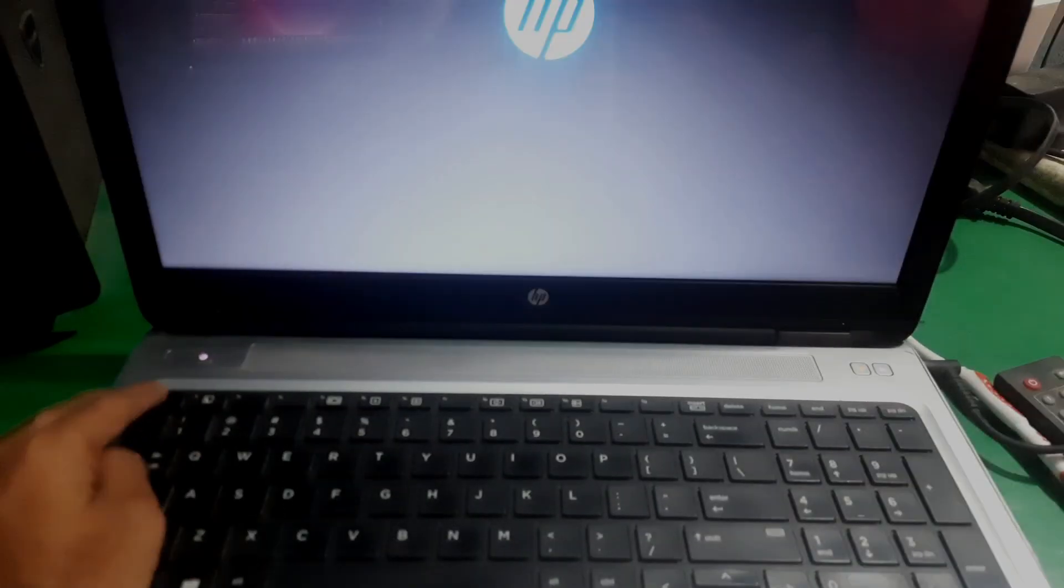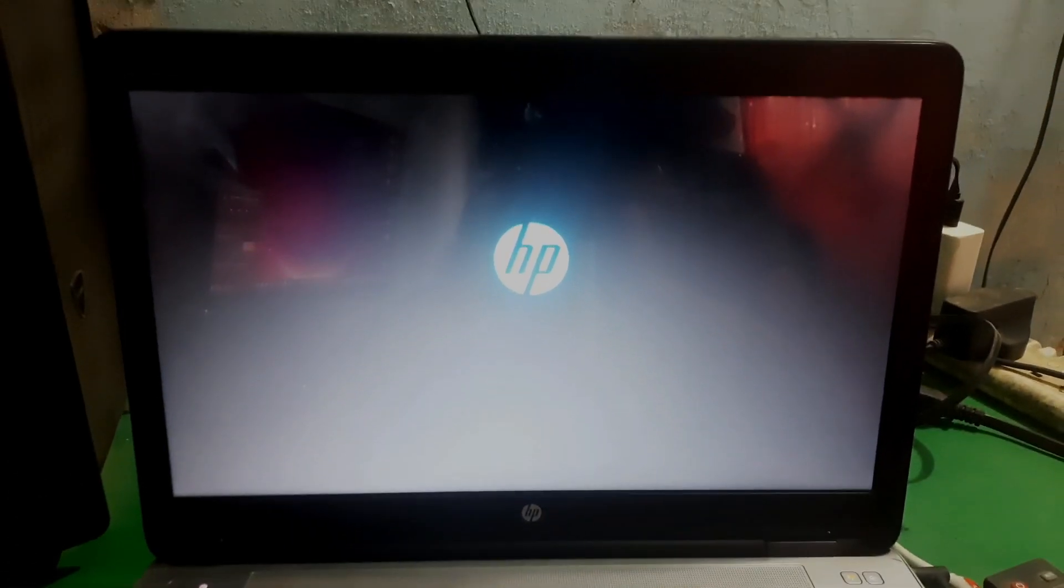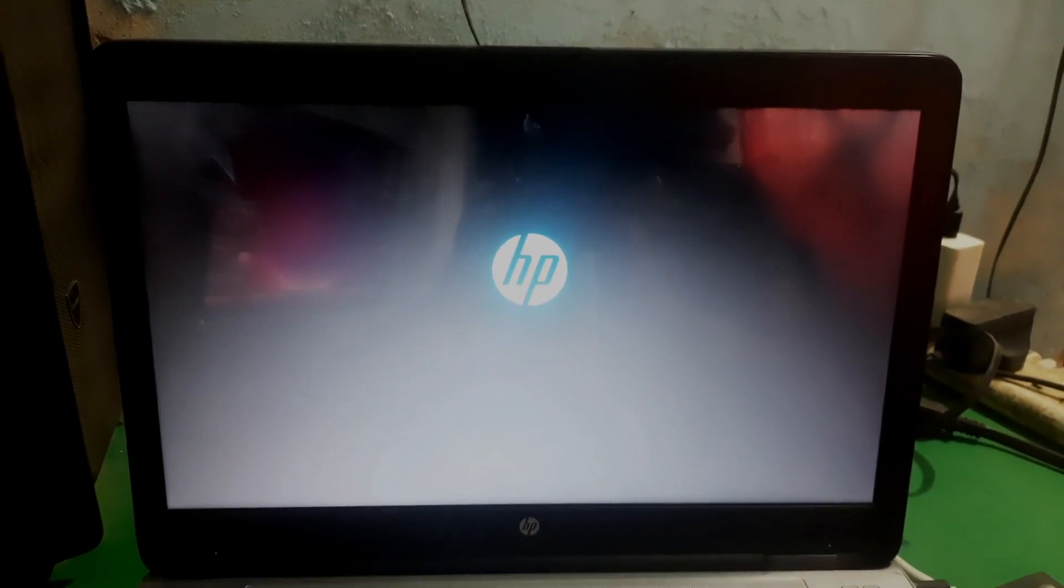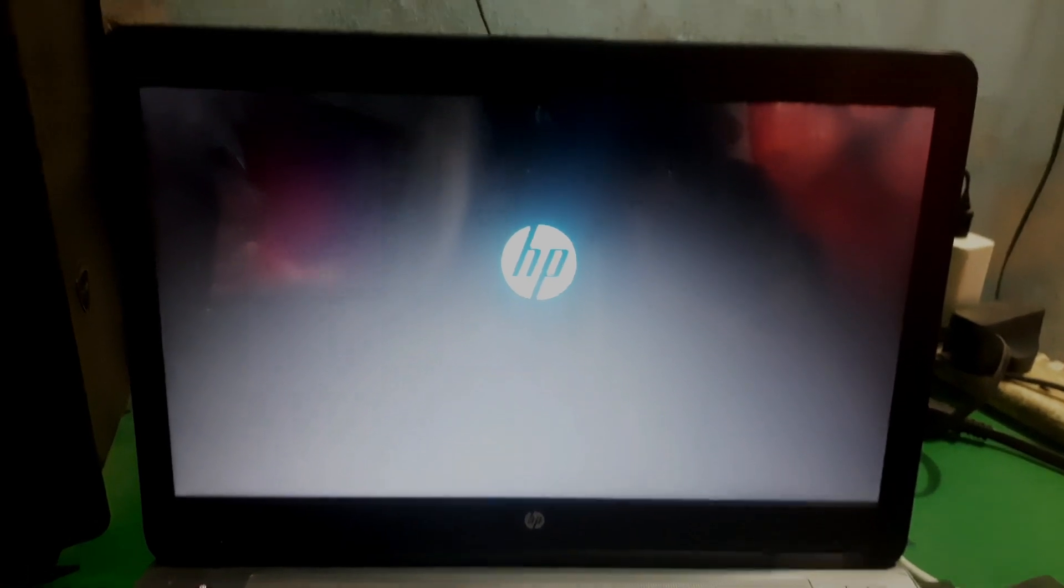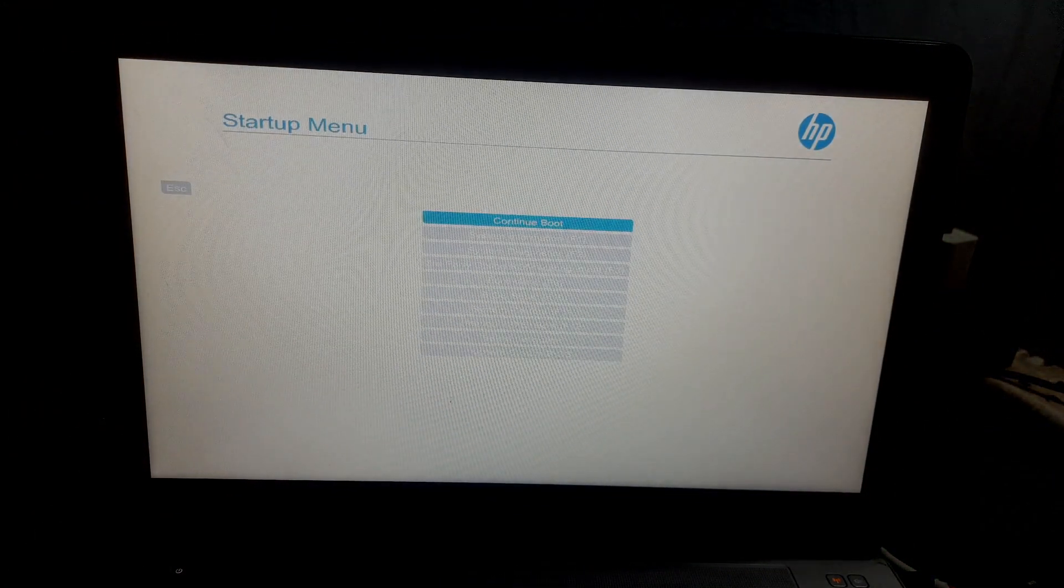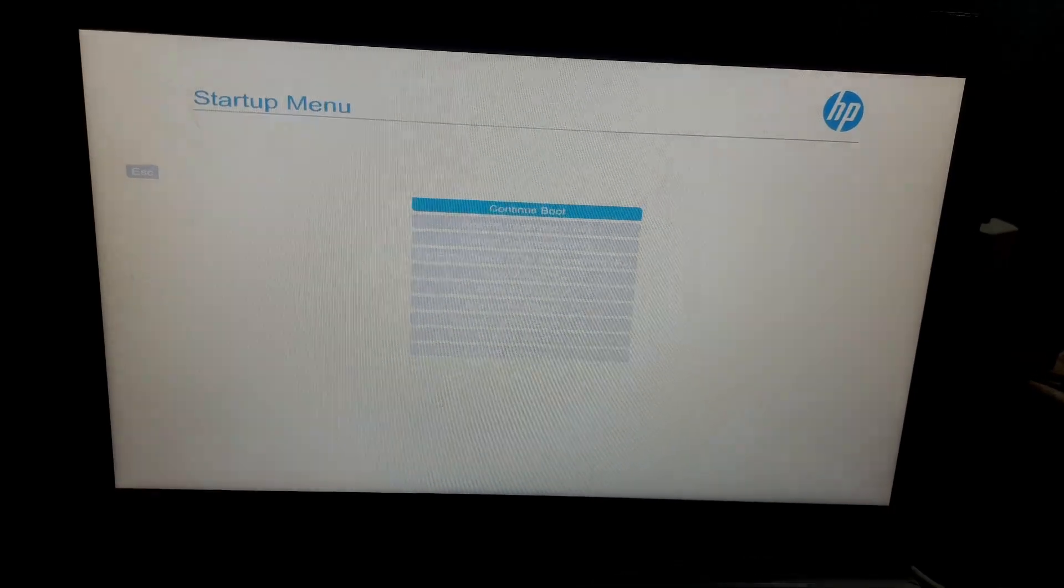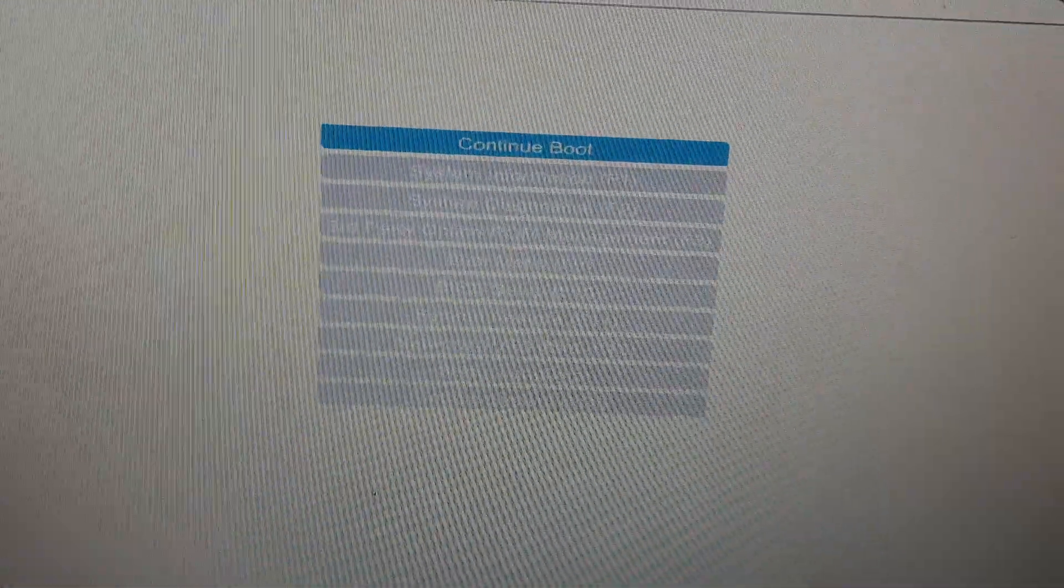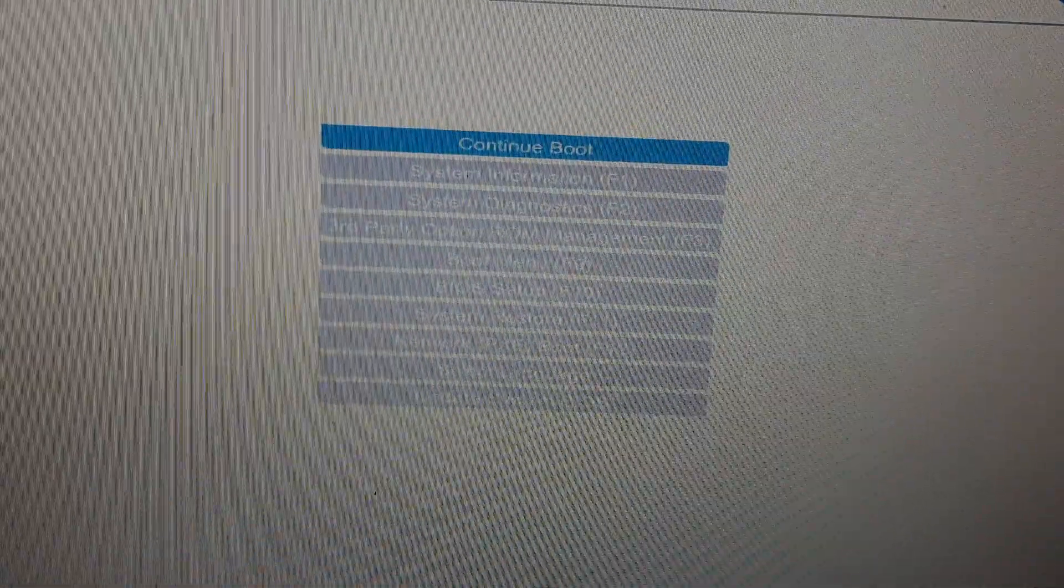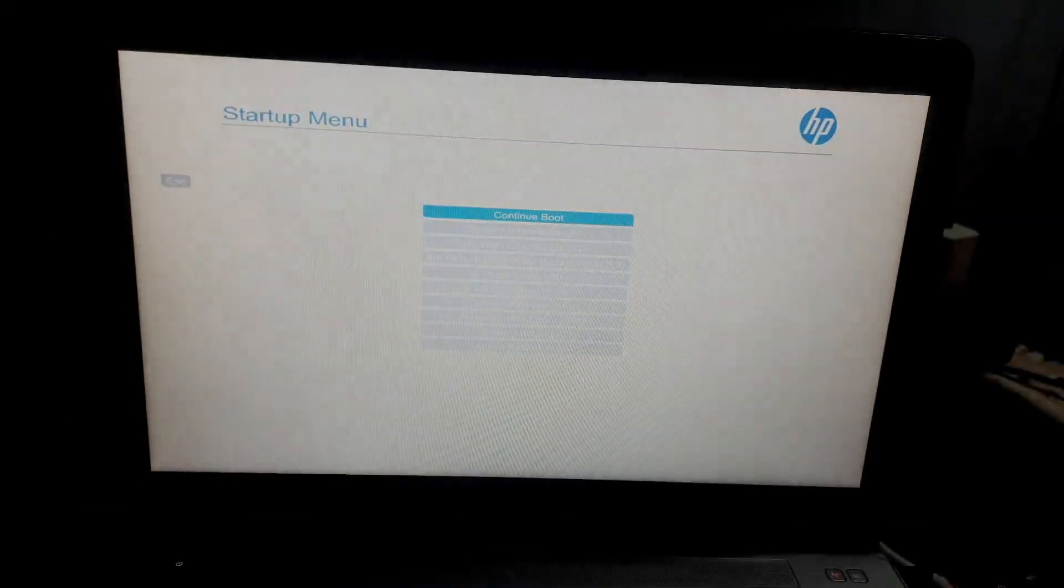Hey guys, welcome to Lenny channel. Today in this video I'm going to show you how you can access advanced settings tab in HP laptop BIOS. So first of all, you have to boot your laptop in BIOS by pressing escape key. Once you're in the startup menu, press F10 or select the BIOS setup.